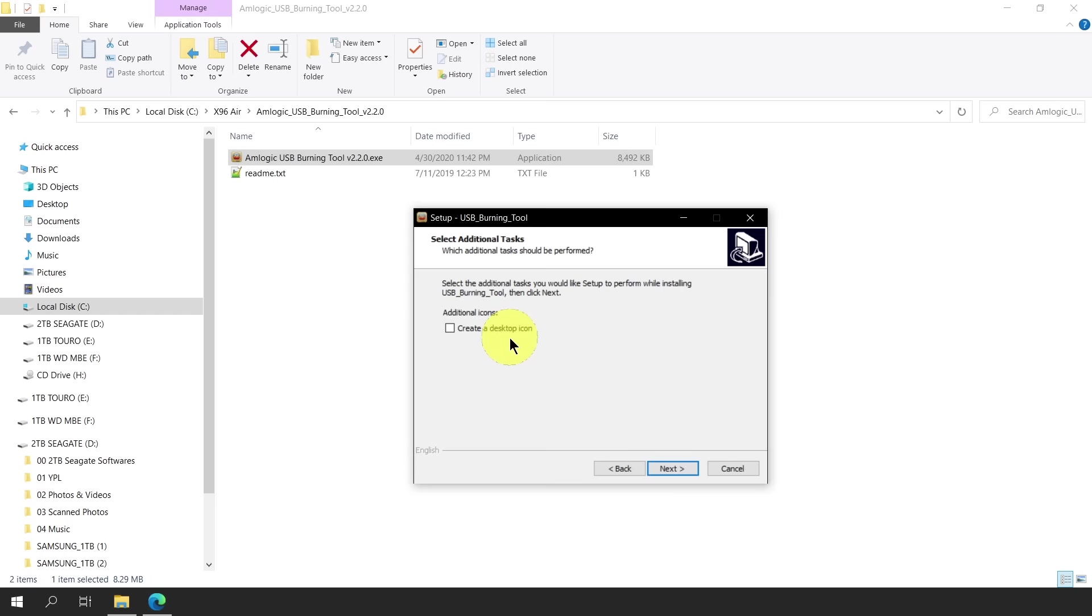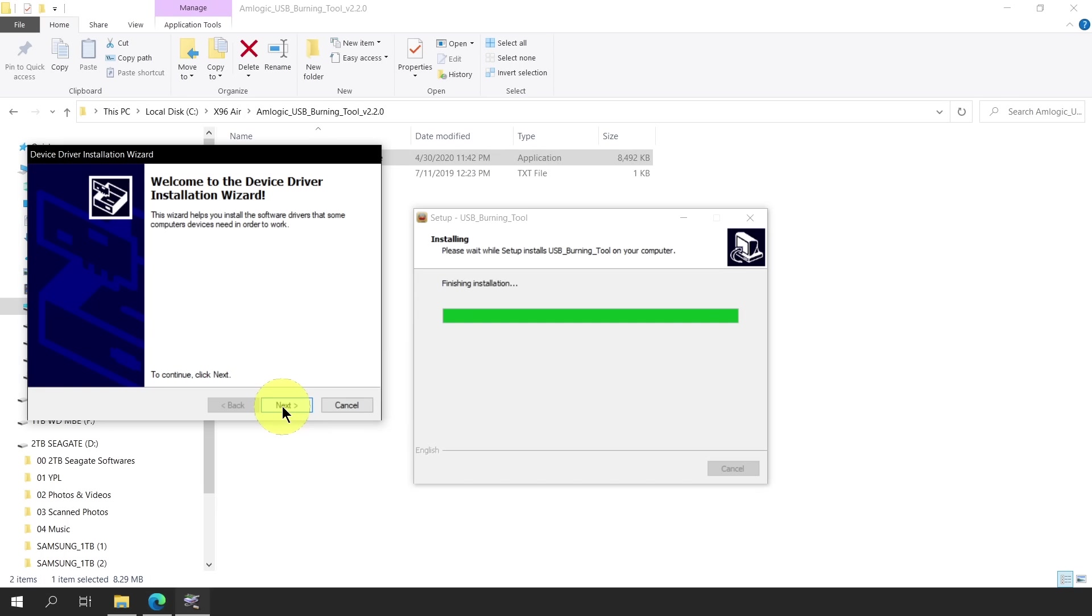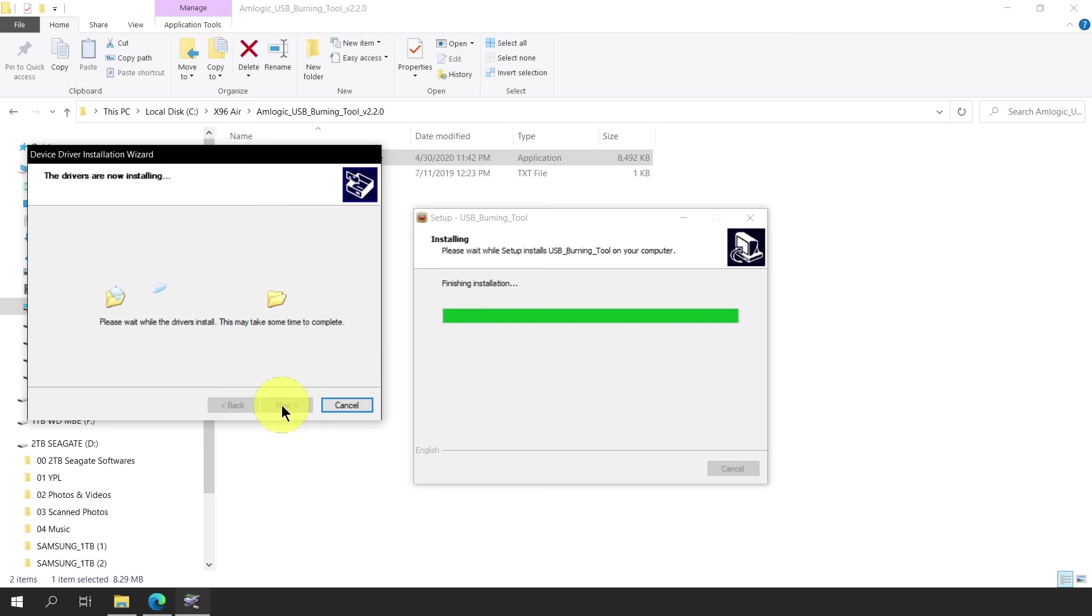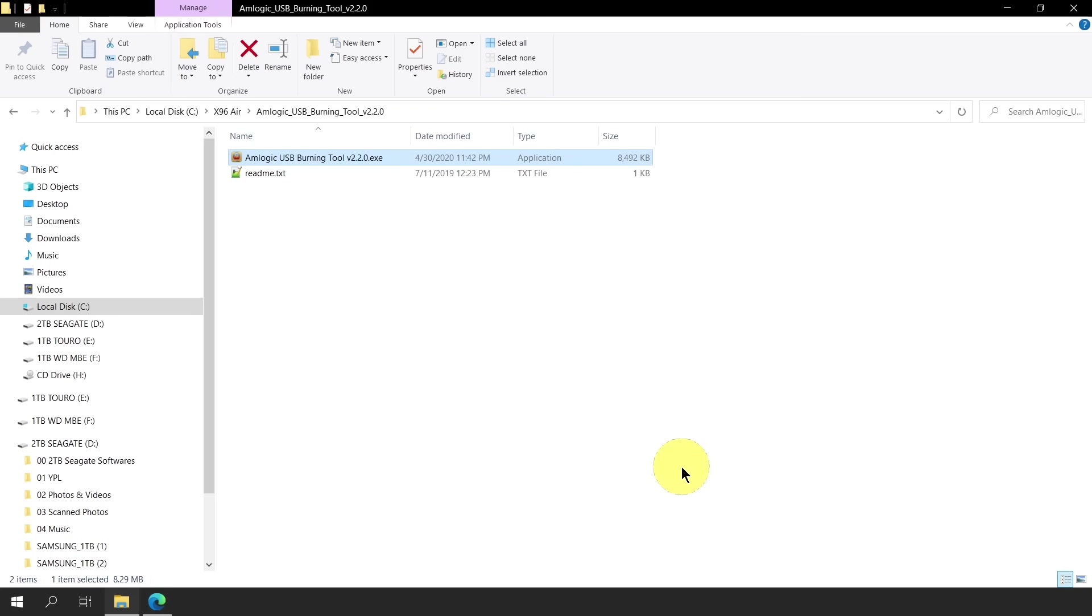And lastly, let's allow the program to create a desktop icon and click Next. To proceed with the installation, click Install. After this, another installation wizard will appear. And this is for the software drivers required by the program to recognize the Amlogic Android boxes when we connect them to our PC. We just click Next. Once the drivers are successfully installed, just click Finish. Click Finish again for the USB Burning Tool setup wizard window.